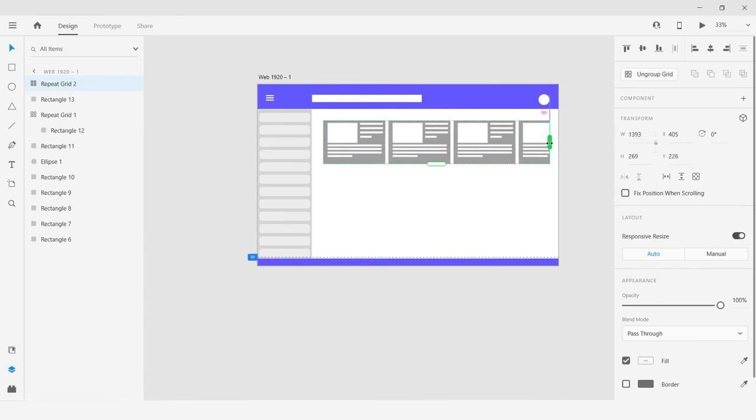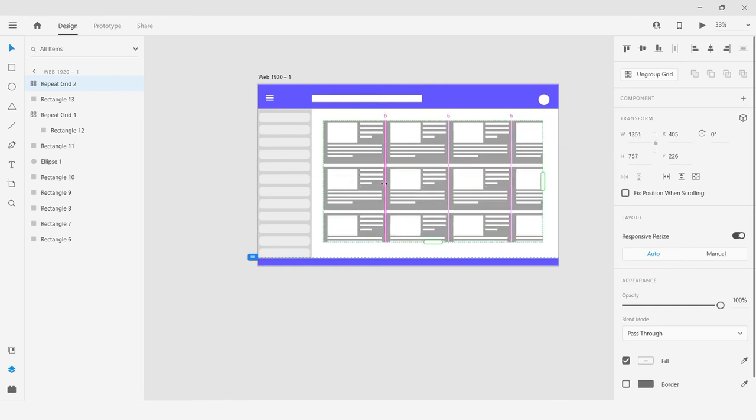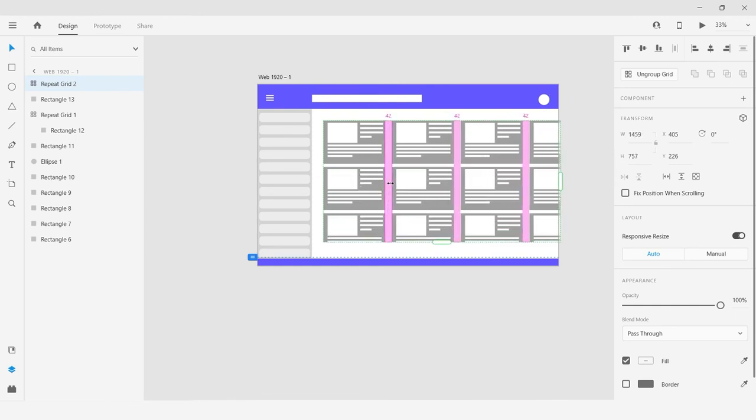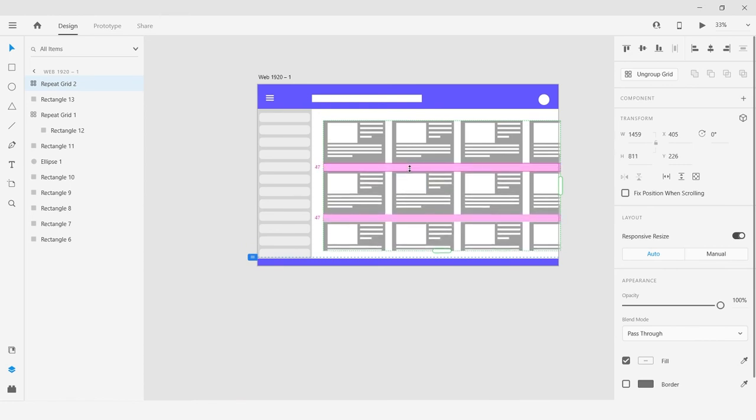You can simply drag the icon as you want and adjust the spacing in between like this. This is the use of repeat grid - it will save more time compared to taking multiple copies of the image. Thank you.